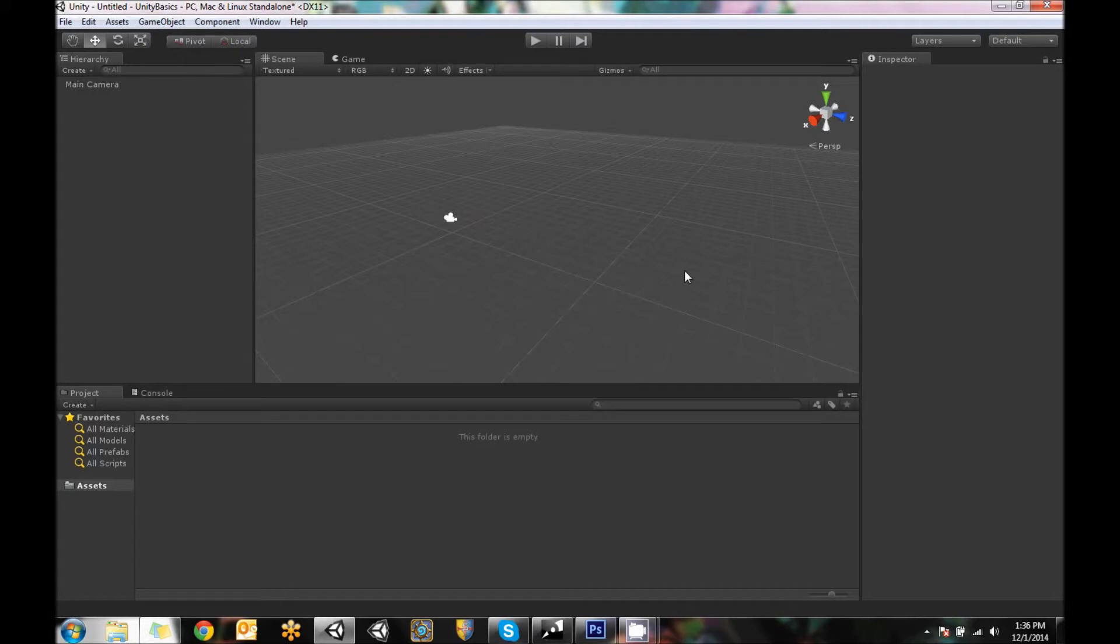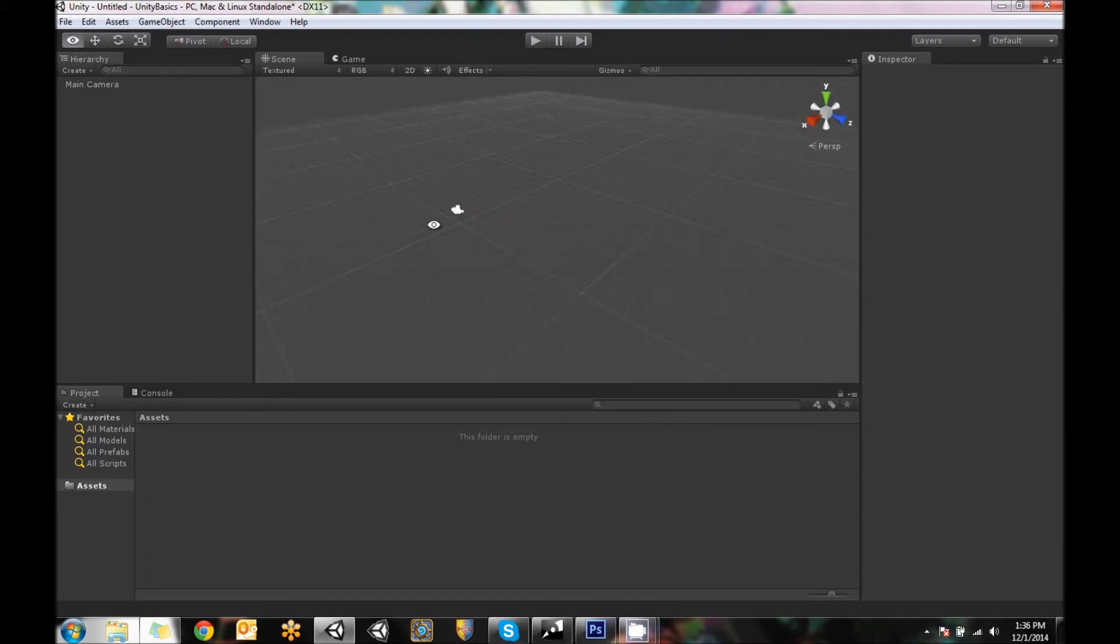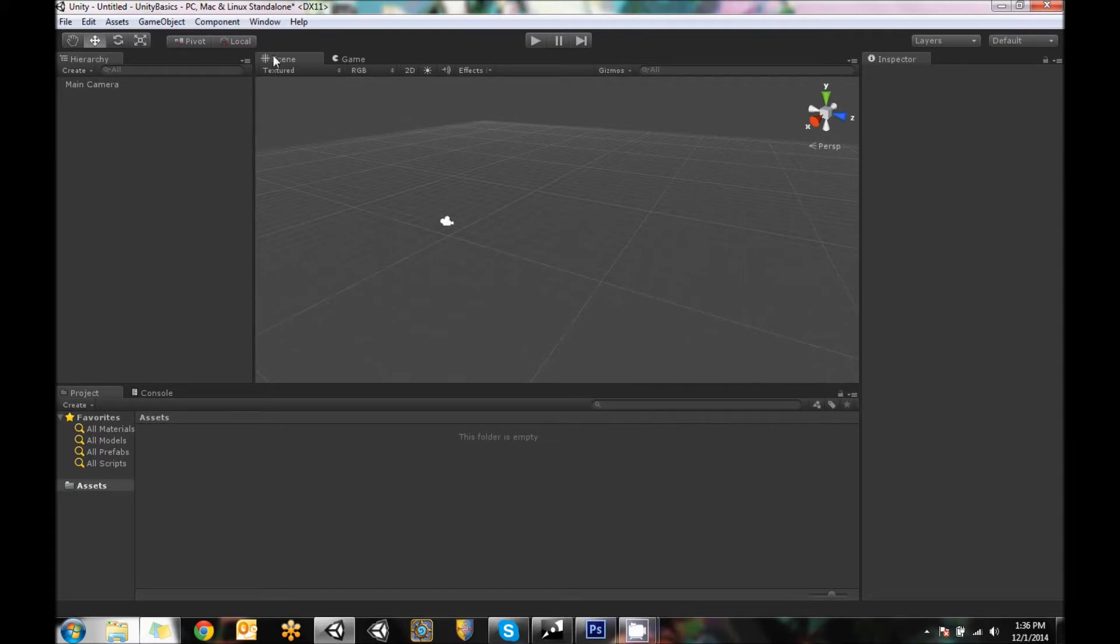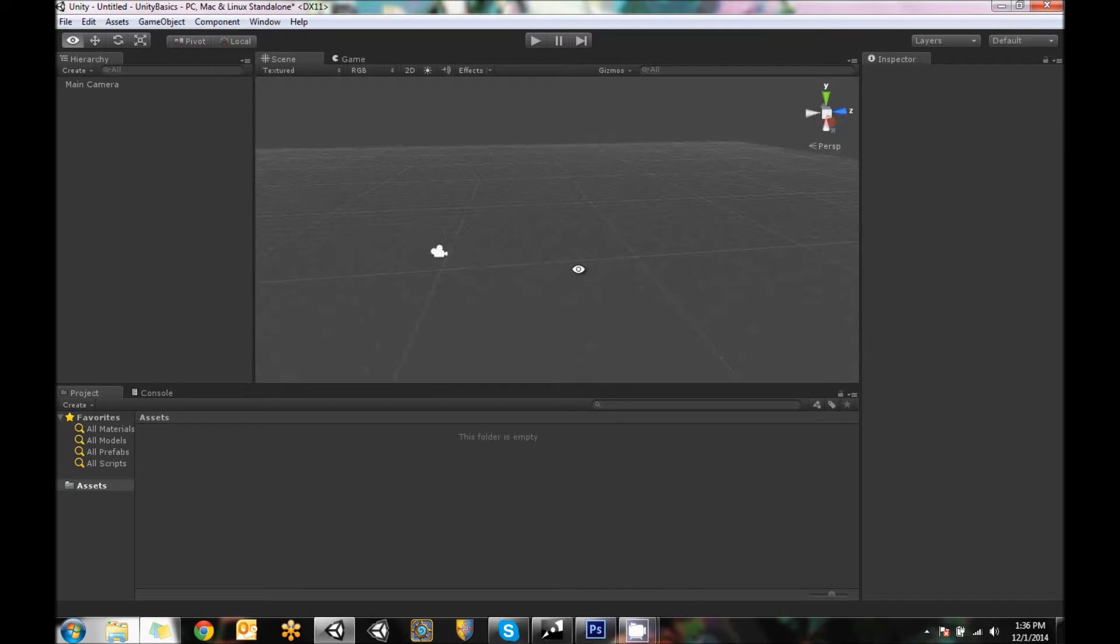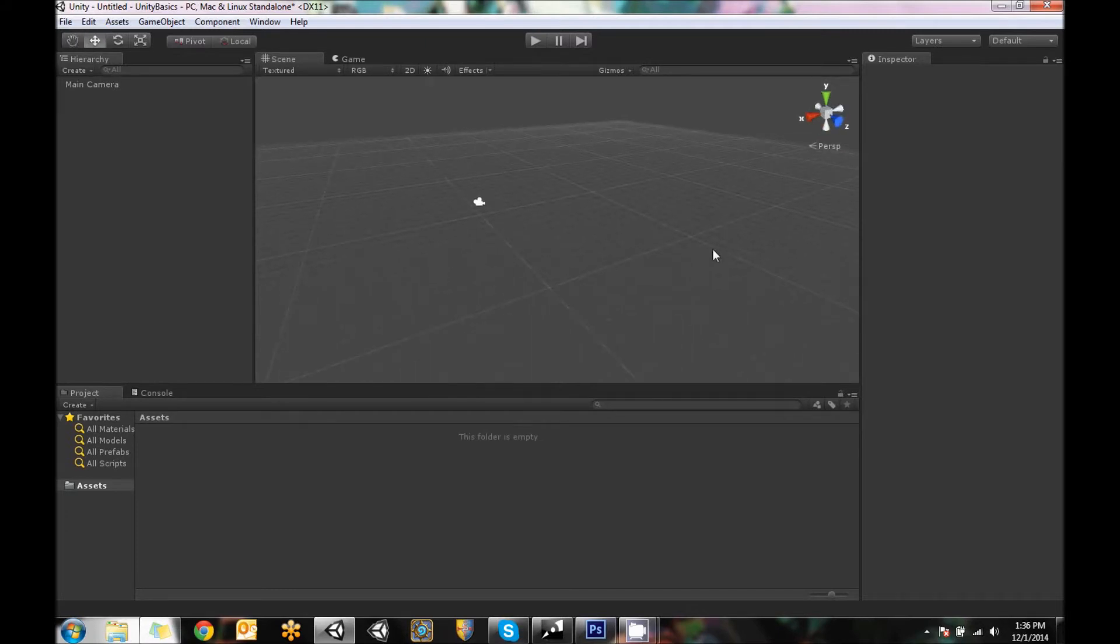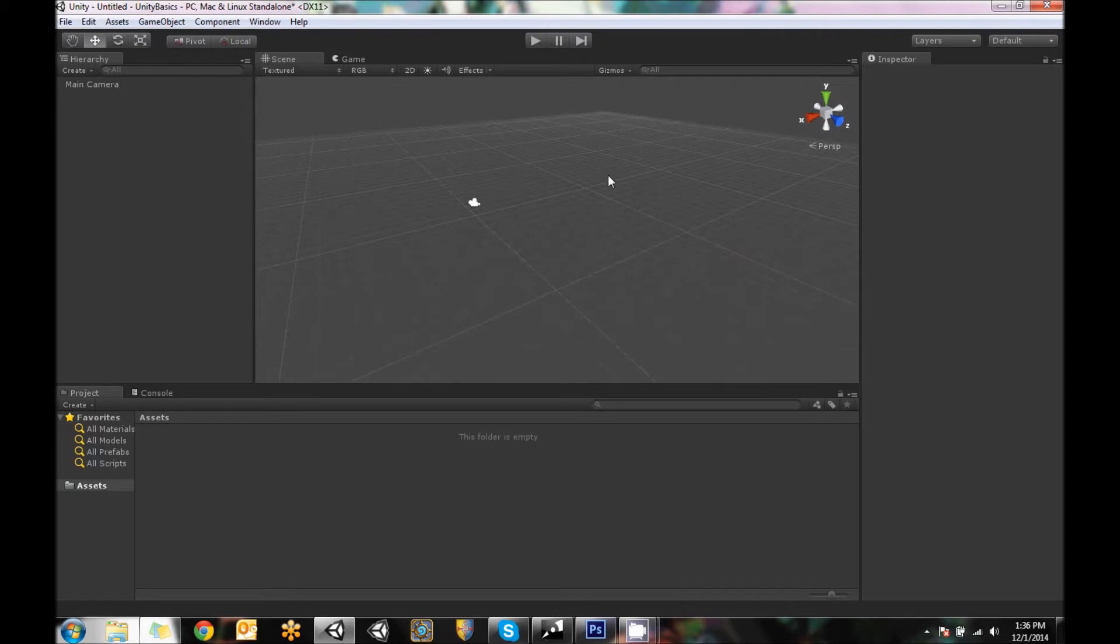So first of all, this big scene window in front of us is the workspace. This is where we're working on our game level. You can tell yourself that this is kind of like the level window because anything in here will be within your scene file, which is how Unity stores levels.